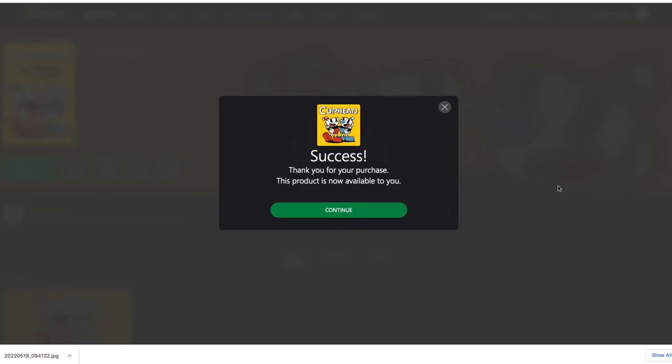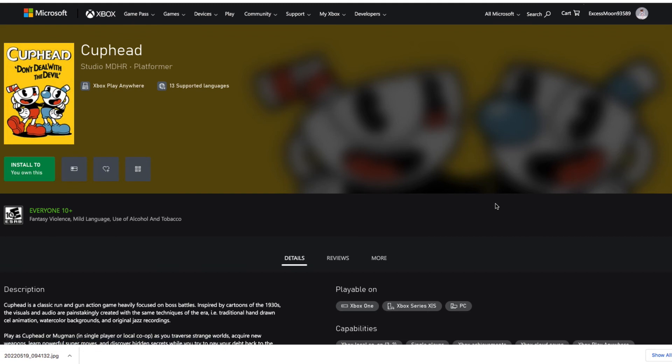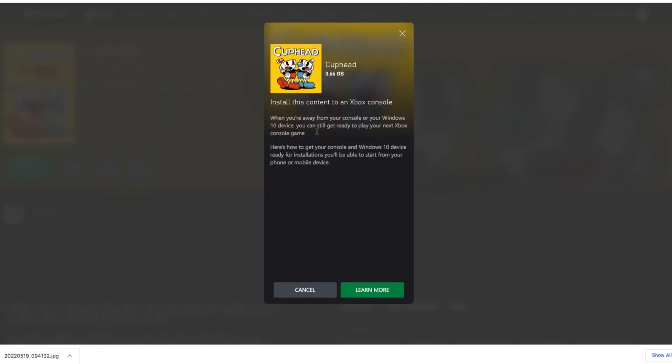Success! Thank you for your purchase. The product is now available to you. So I'll go and upload this to the Xbox and he'll be able to play this on the weekend. Install. Better go turn it on.